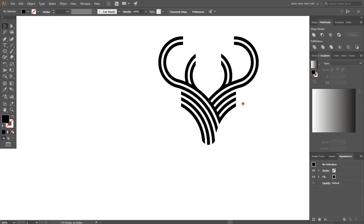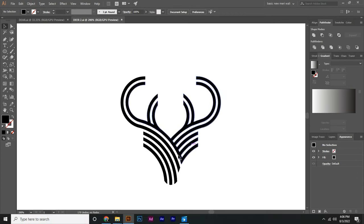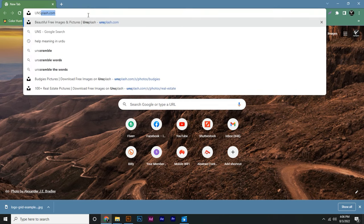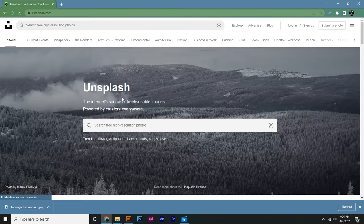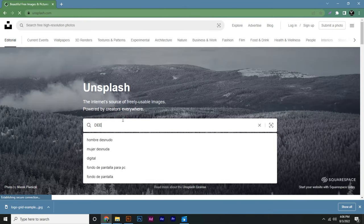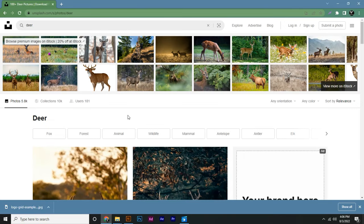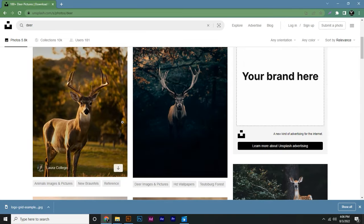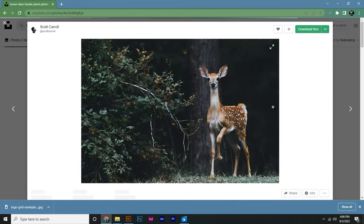Finally, your design is almost completed, just add a background in it. Go to your browser and search for unsplash.com and press enter. Now search for deer and select any image that you want. For example, I am downloading this image.